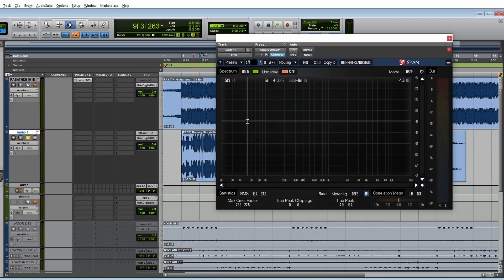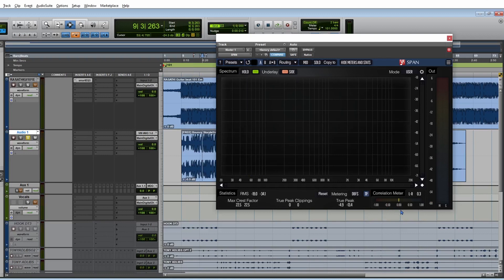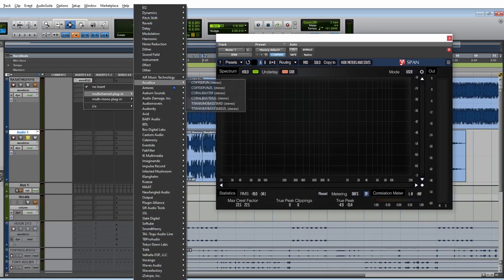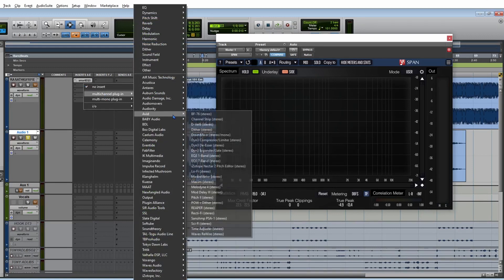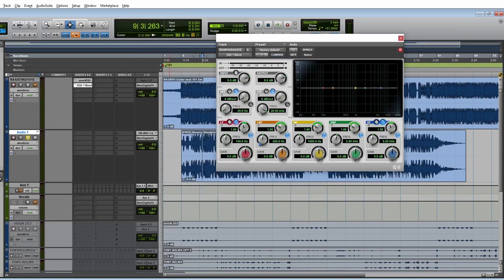Right-click your mouse and it will show that the frequency was copied to the clipboard. Then open an EQ on the mix track and paste that frequency.